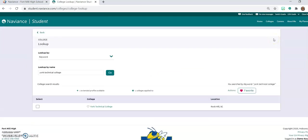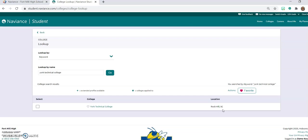One of the things to make sure that you are very careful of is as you are entering your technical college, you want to make sure that you are selecting the one that is located here in Rock Hill, South Carolina. You don't want to, and the same will go for any of the colleges that you are applying to. Some of the schools that are listed in here might have the same name of that college but in a different state. So just be aware that you have that location is in the correct place.